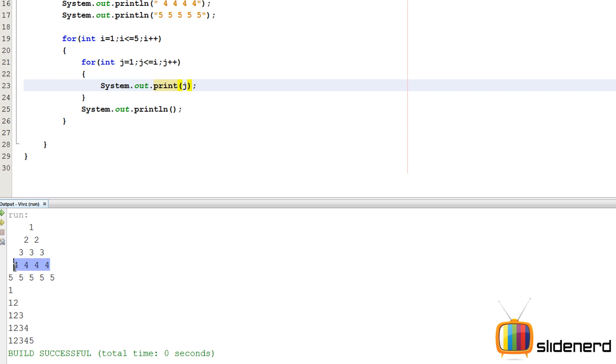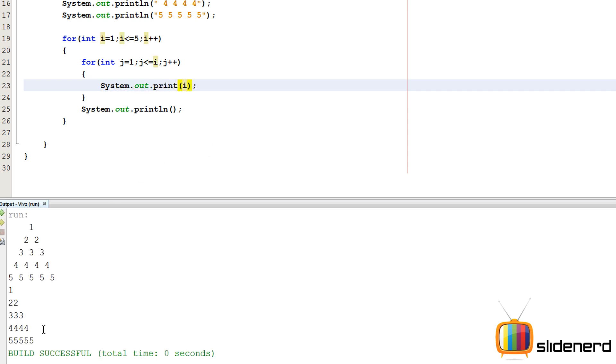Now as you guys can see, 1, 1 2, 1 2 3, 1 2 3 4, but this is not what we want, we want the same numbers everywhere. So if you guys remember, i is 1 over here, i is 2 over here, i is 3 over here, i stays the same. So we are going to simply print i instead of j.